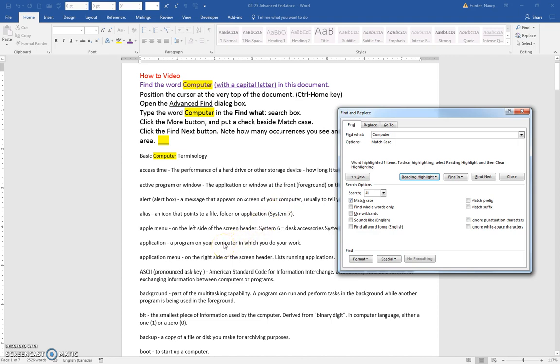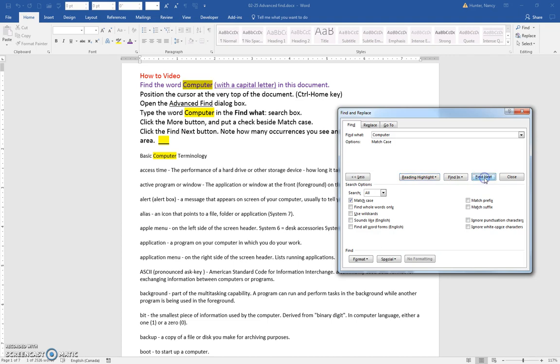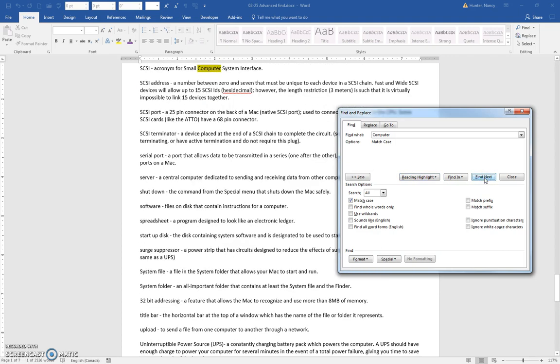So if we wanted to see where the other two results are, we would have to click find next, find next, find next.